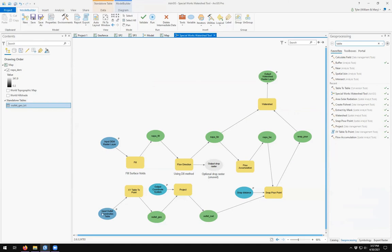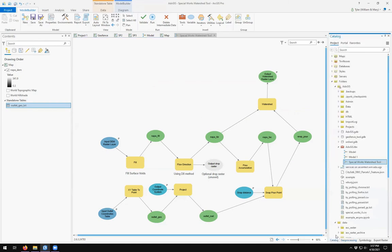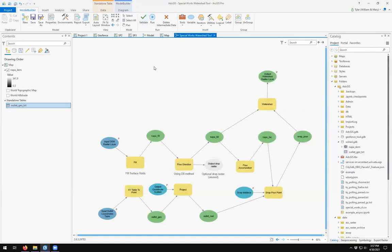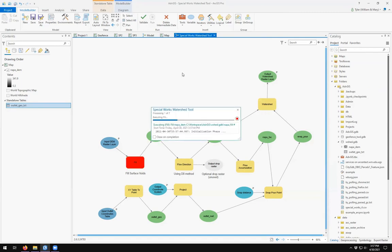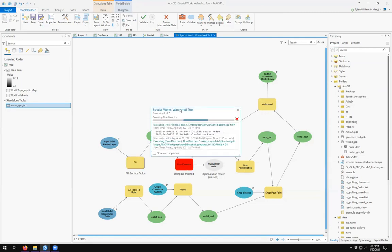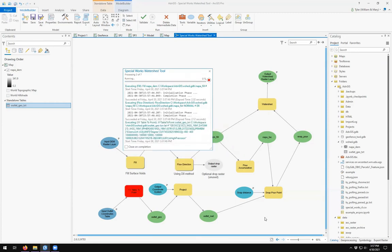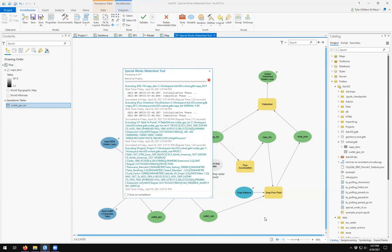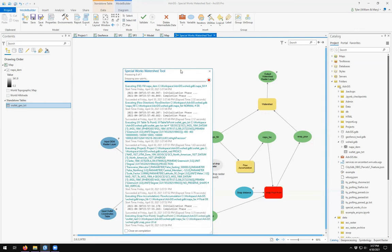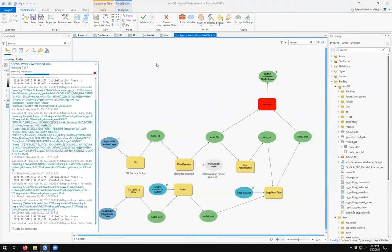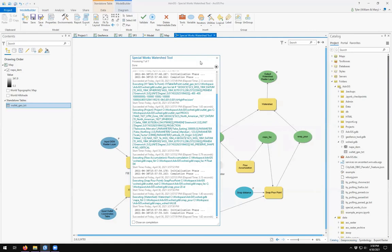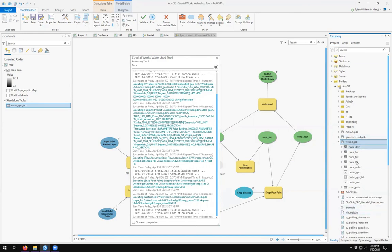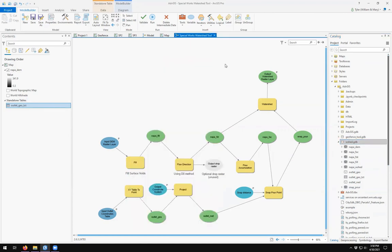So we now have these defined. We should be able to check out our file geo database. Just has those two tables in it. Come here and validate our model. Seems to be fine. Let's try to run it. What you can see is that the red boxes are the ones that are being completed. And we should have all of the intermediate layers that were created.